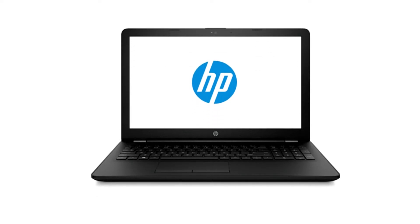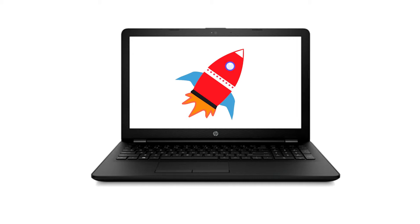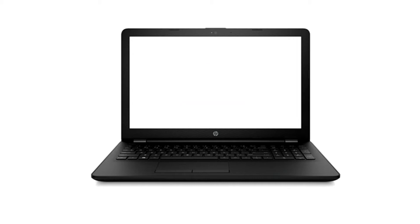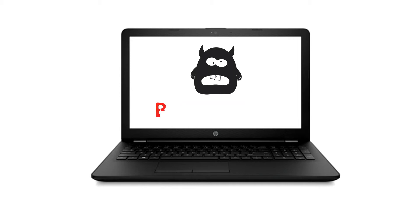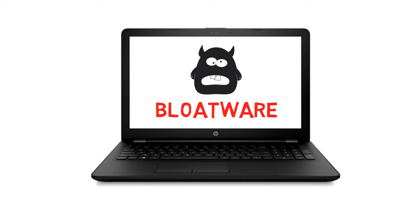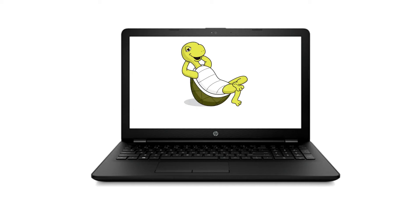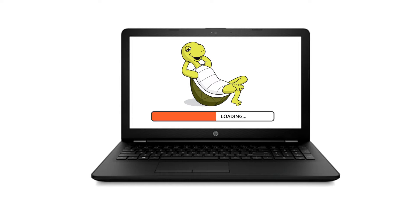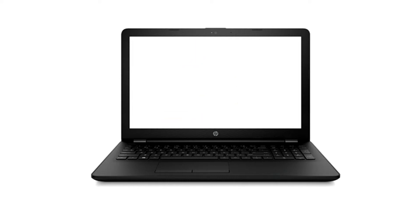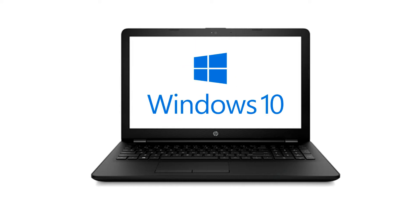When you buy a new Windows PC, you expect it to be clean and starting up fast. But most Windows PCs are clogged with unnecessary pre-installed software known as bloatware. Bloatware takes up space on your hard drive, and because of it your PC may start off slower than it should be. There are quite some ways to get rid of bloatware and clean up your Windows 10 PC.